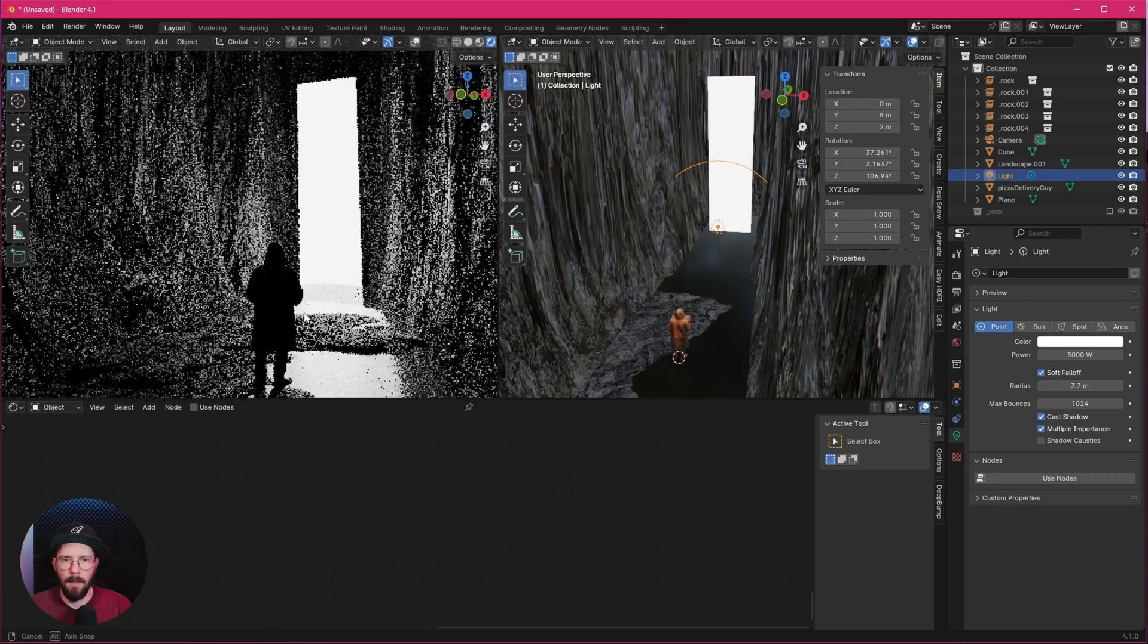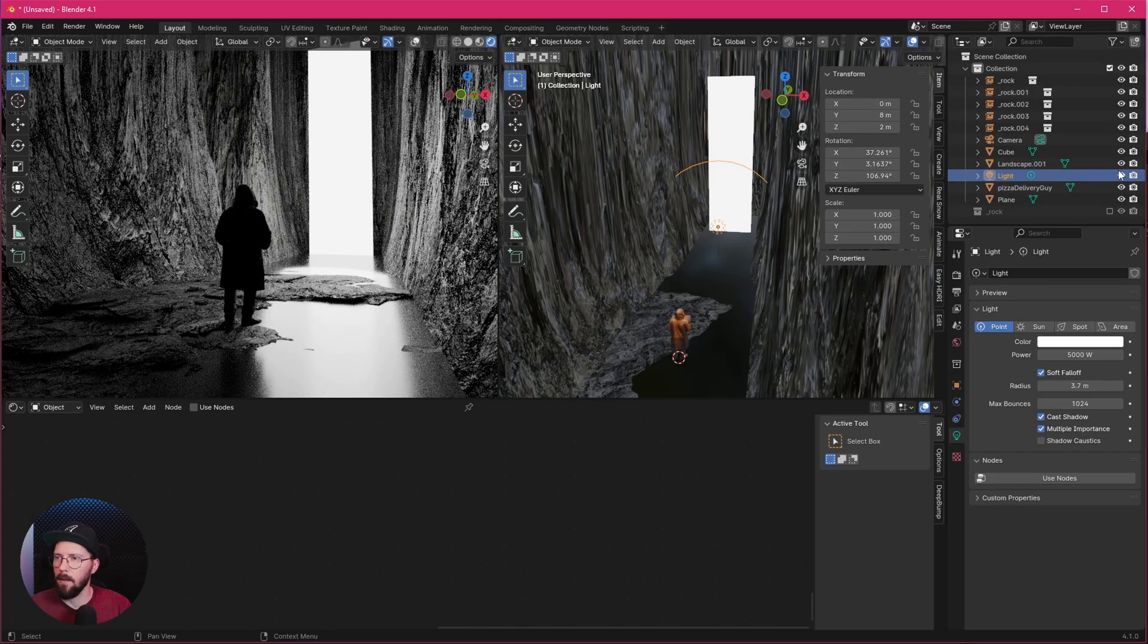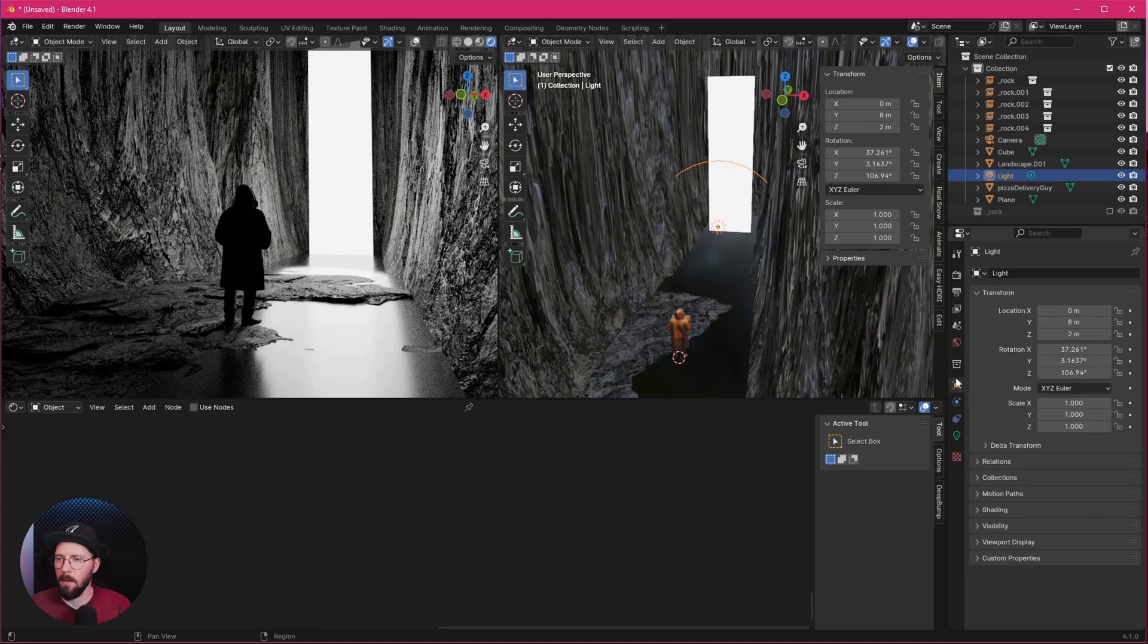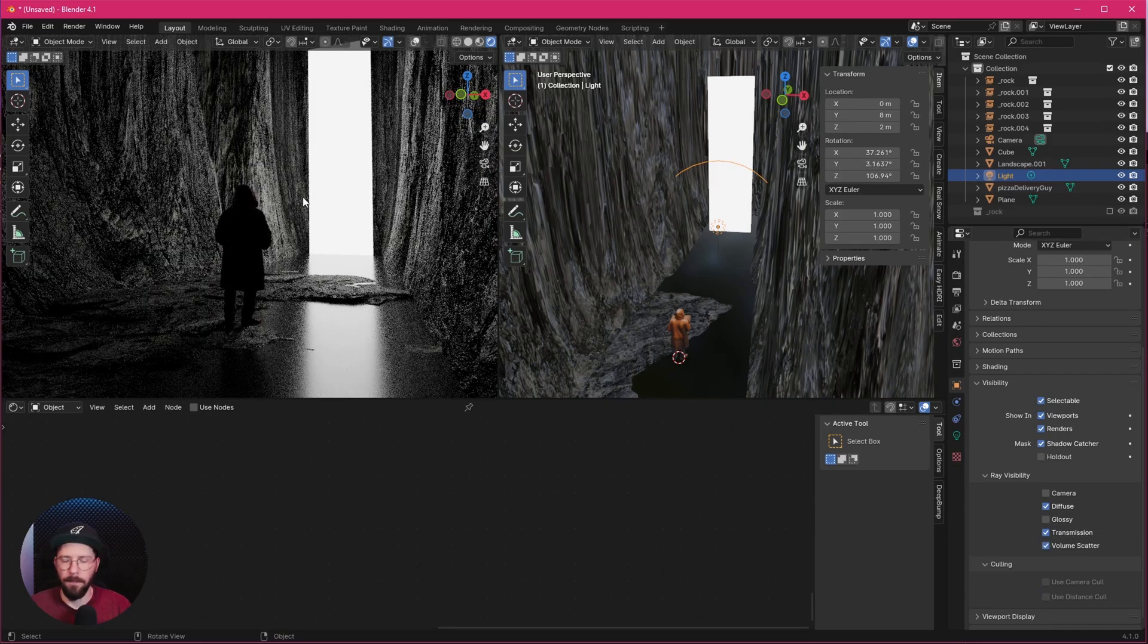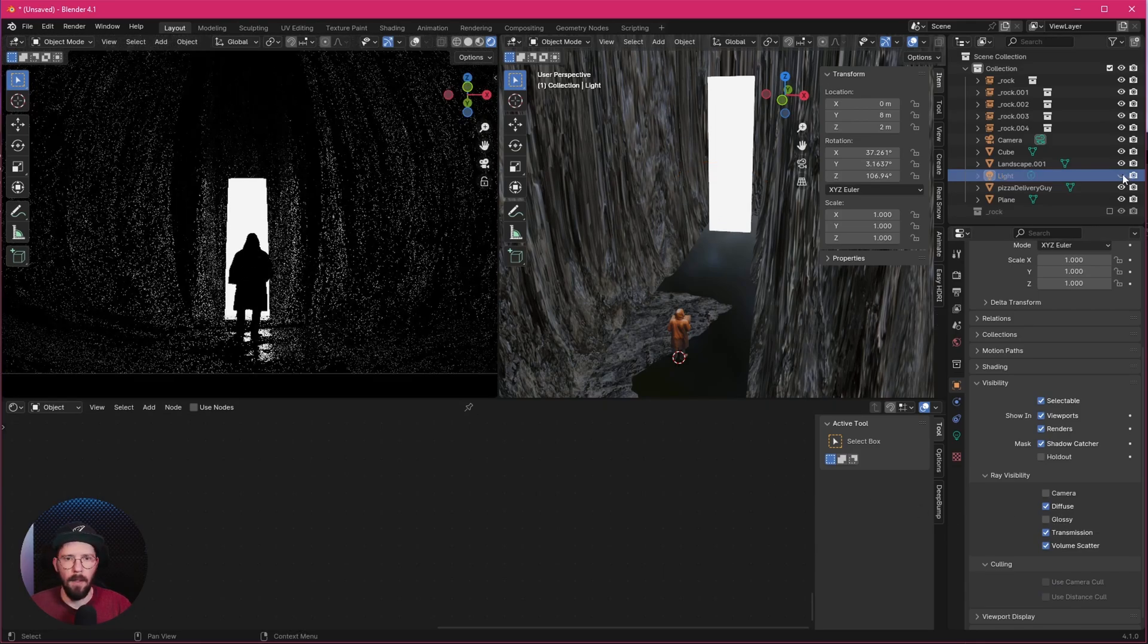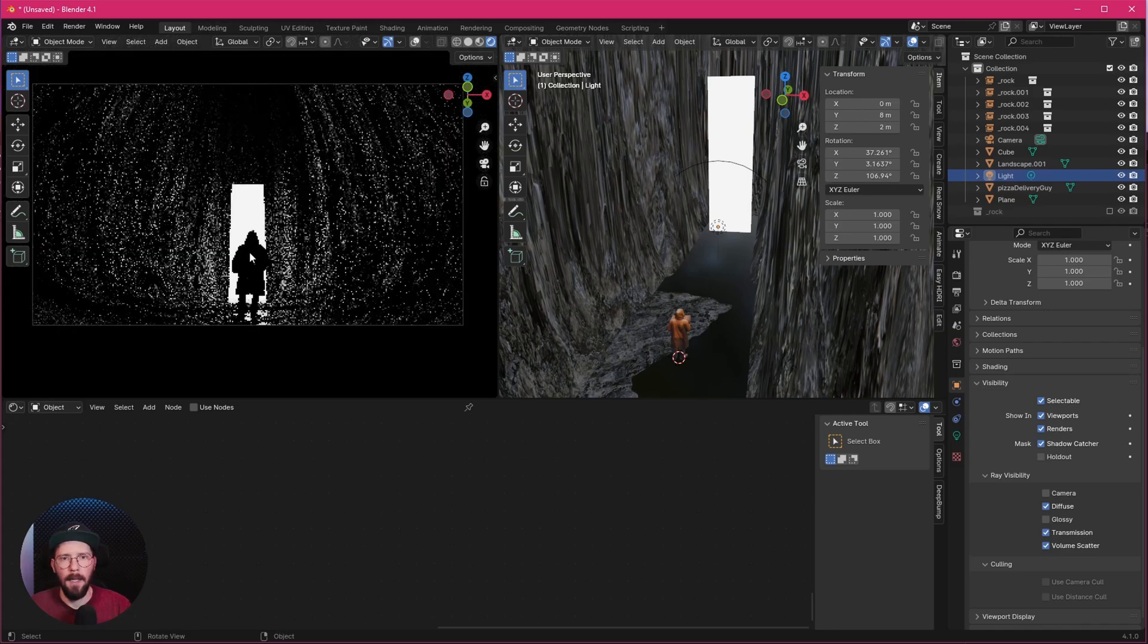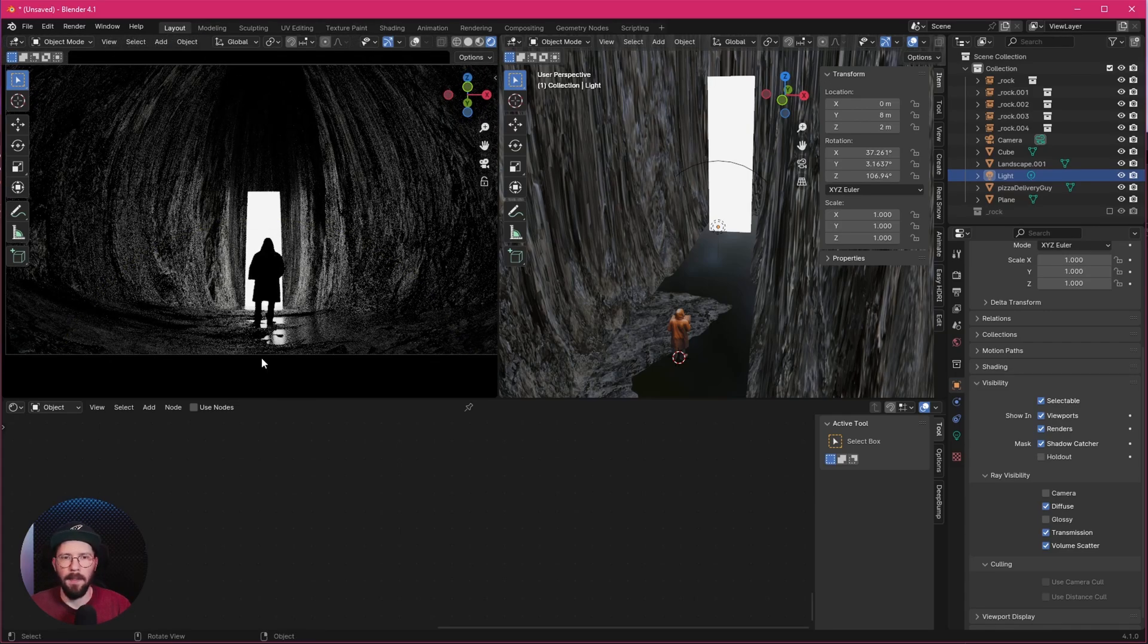As we can see here now, we have a reflection of our light here in the water. If we don't want to have the reflection here, so let's go here into the object settings, visibility, and change the glossiness off. And now we don't see the reflection here.